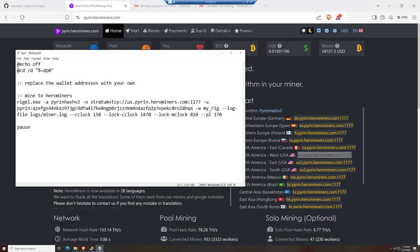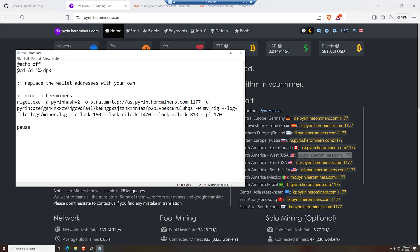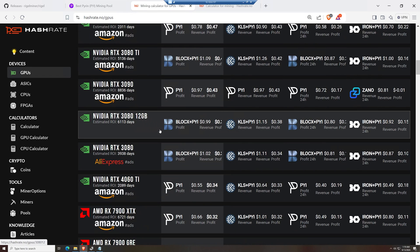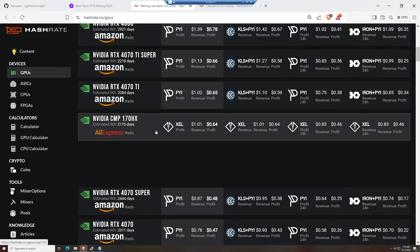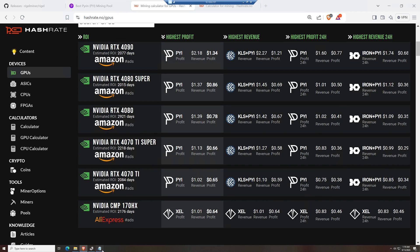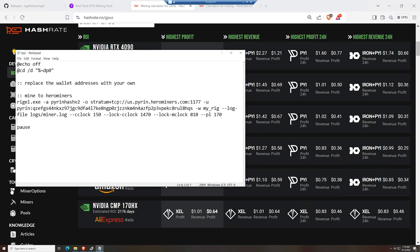For overclocking in Windows, RegalMiner has parameters for lock core clock, lock mem clock, and power limit built in. For my 2050 HXs, these are the numbers I've been comfortable with to get the most efficient and also maximum settings. For other GPUs, go to hashrate.no to check out general overclock settings that you may have used on Purin or Carlson before — you may be able to use those exact settings. Once everything is entered in, make sure you hit File, Save.